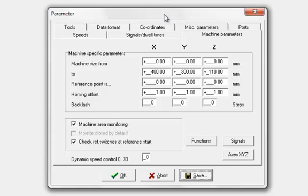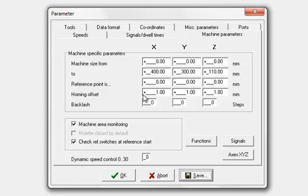Generally, I put it to the same as the maximum working area and the two dotted areas are on top of each other, which just nicely defines the full working area. Reference point, you can ignore this because that's set whenever we automatically reference it. We can leave these settings as they are. Make sure machine area monitoring is ticked.